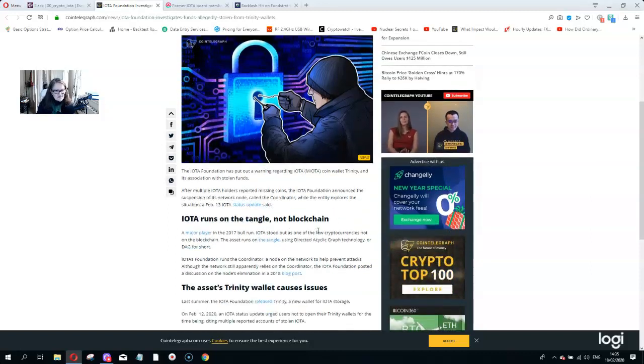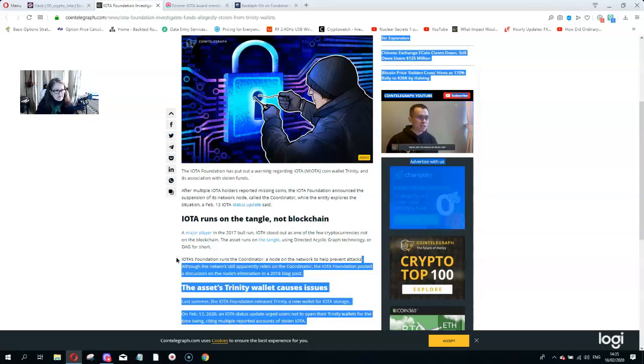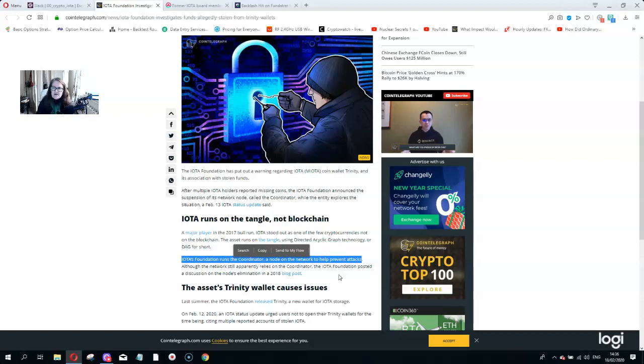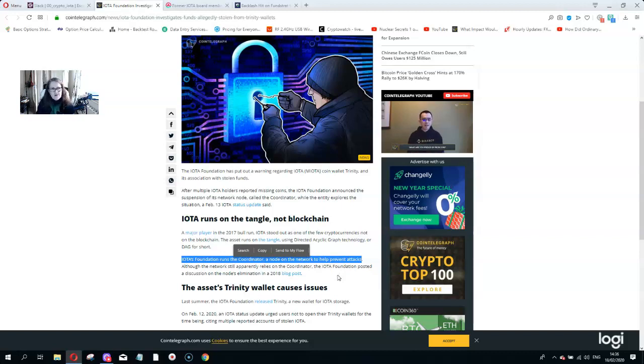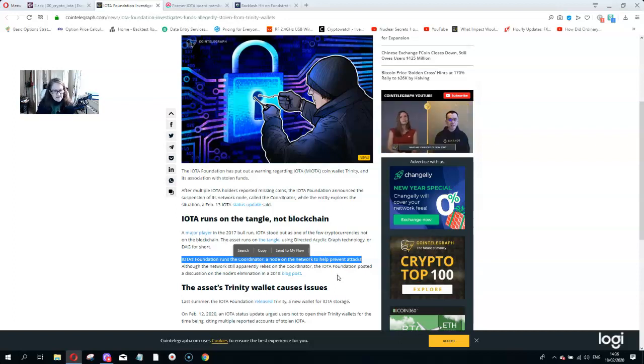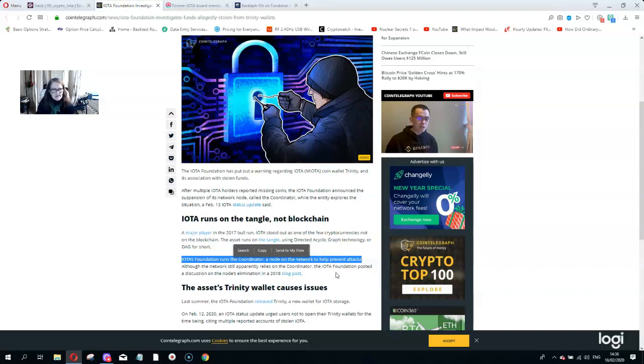They've still got this problem. The IOTA Foundation runs a coordinator, a node on the network to help prevent attacks. Don't forget, the coordinator will at least validate at least 33 to 40% of transactions, which makes IOTA centralized, not decentralized. Also they don't have a lot of nodes compared to other cryptocurrency technologies out there like Ripple which has well over 1,000, 1,300 or something. Bitcoin has anything from 9,000 to 12,000. When you don't have many nodes and you've got coordinators pushing transactions through, the security of the technology is not going to be great. Coins can be stolen off the technology and off the ledger.